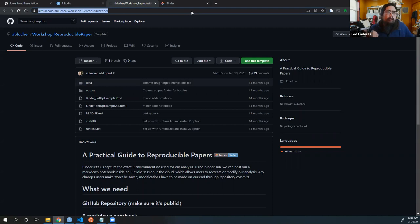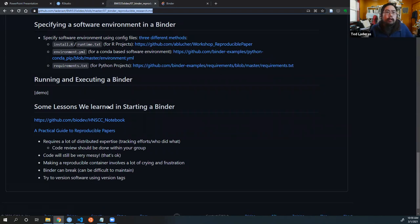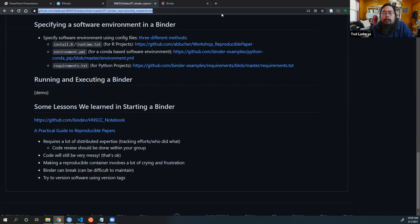We've actually gone through most of the head and neck paper content. We really just wanted to introduce you to the main concepts of a binder and show you how they work. There's no assignment attached to this because it's a fairly new thing, so it's hard to figure out a good assignment. Thanks for sticking through with this lecture.